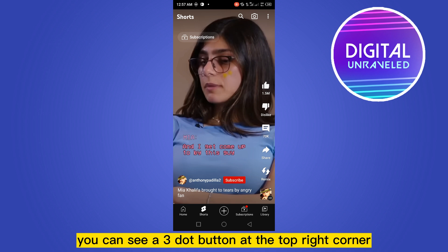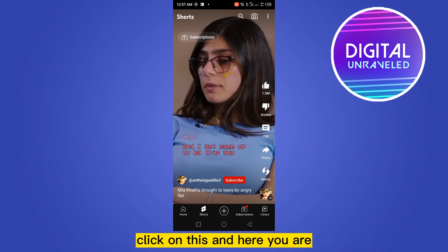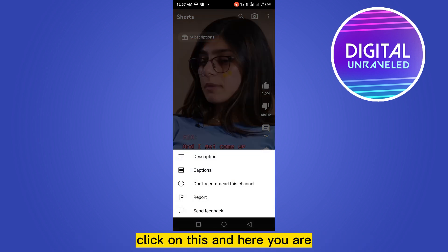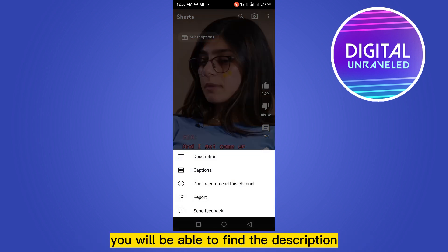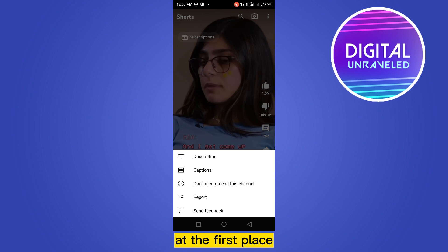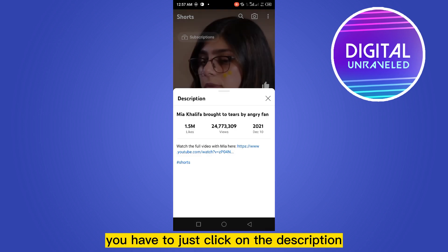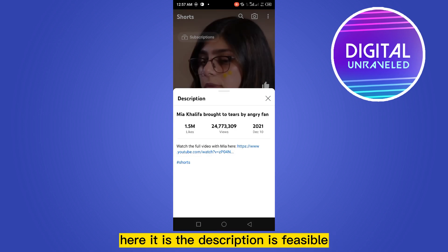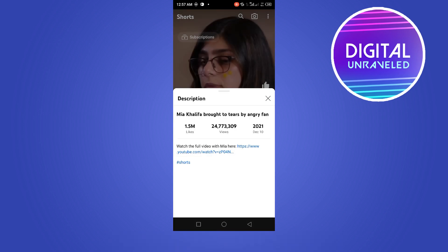You can see a three-dot button at the top right corner. Click on this, and here you are — you will be able to find the description. Just click on 'description' and here it is — the description is visible.